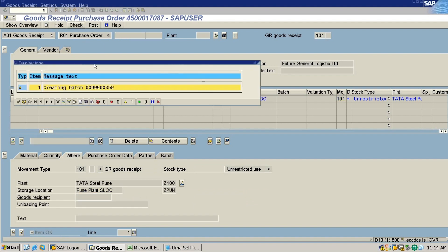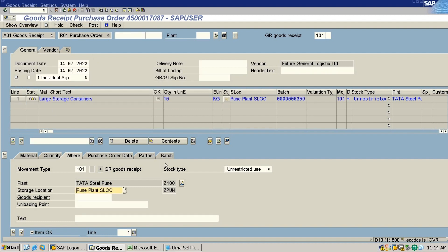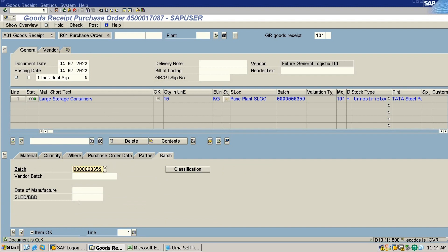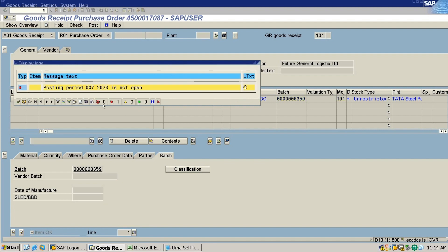And I will check this. Okay, it's creating a batch automatically, that's okay. Now I'm going to post it. It's saying posting period 007 2023 is not open.